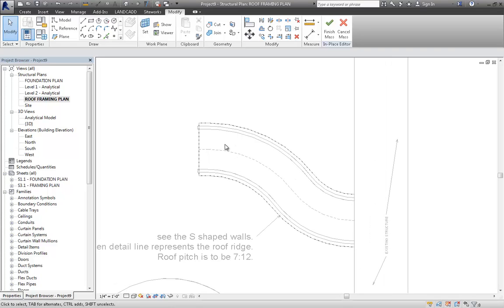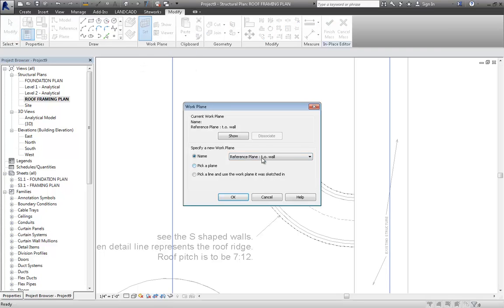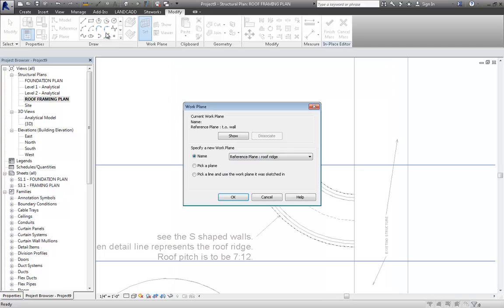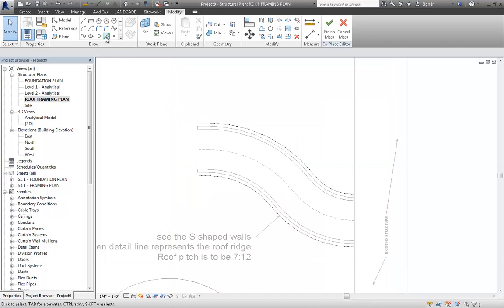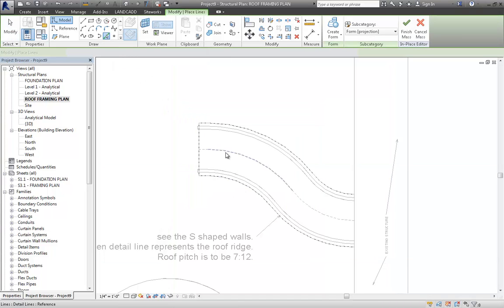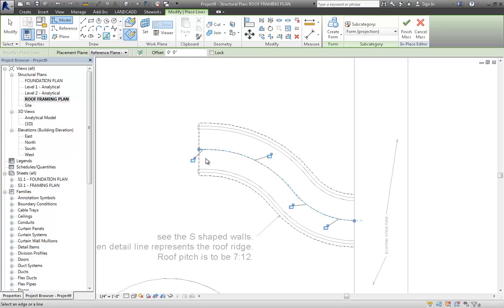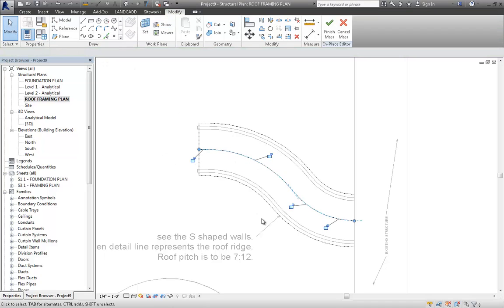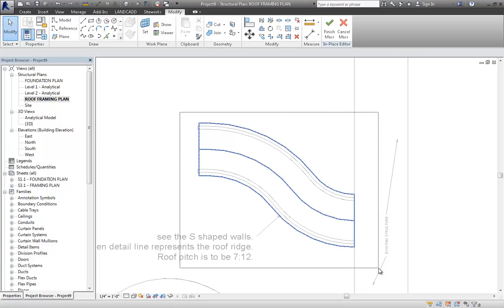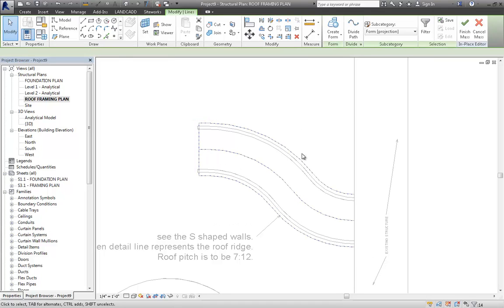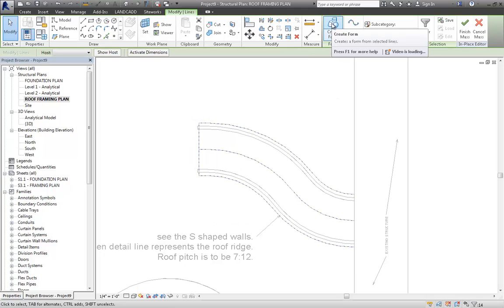And then we're going to create the peak of the roof by setting the work plane this time to the Roof Ridge. Clicking OK. Then picking what would be the ridge line. And then we'll modify to get out of that. Now we need to create the form or the mass. So what I'm going to do is I'm going to select all these elements.